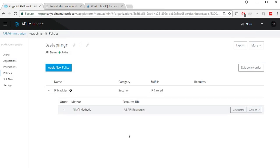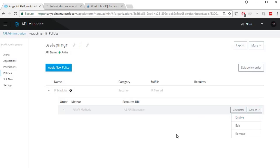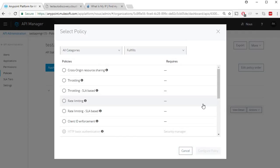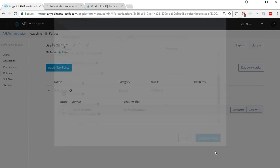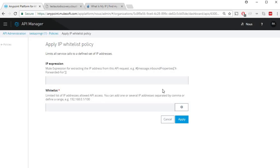Coming back to the API manager, let's disable this particular policy now and quickly see the opposite of blacklist, which is IP whitelist. As you see, IP whitelist is exactly the same as the IP blacklist.